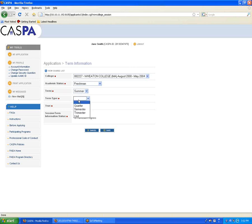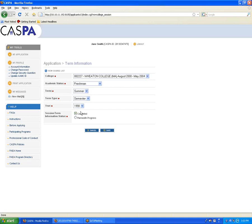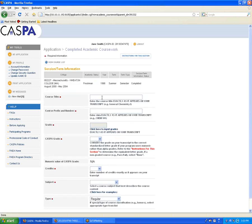For term type, you're most likely going to be entering either quarter or semester. If you're not sure what system your school is on, you can either check the back of your transcript or contact your registrar for clarification. If you've already completed these courses, which in most cases is going to be true, you want to click Completed and Save to return to the coursework main page, where you'll then be able to enter your first course.